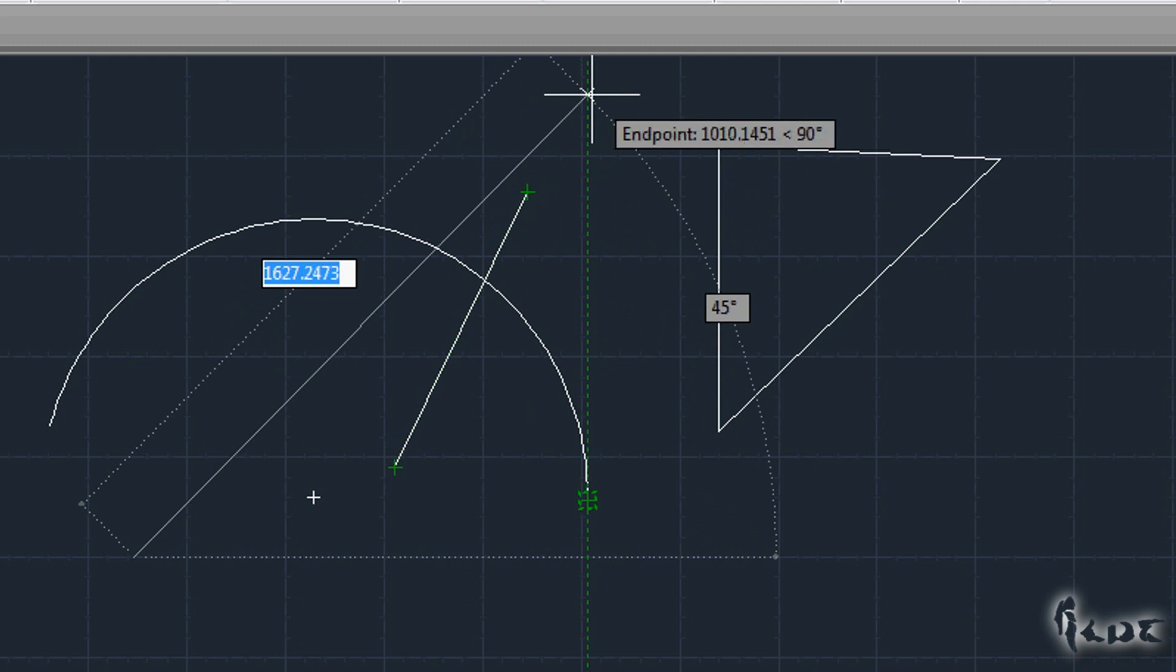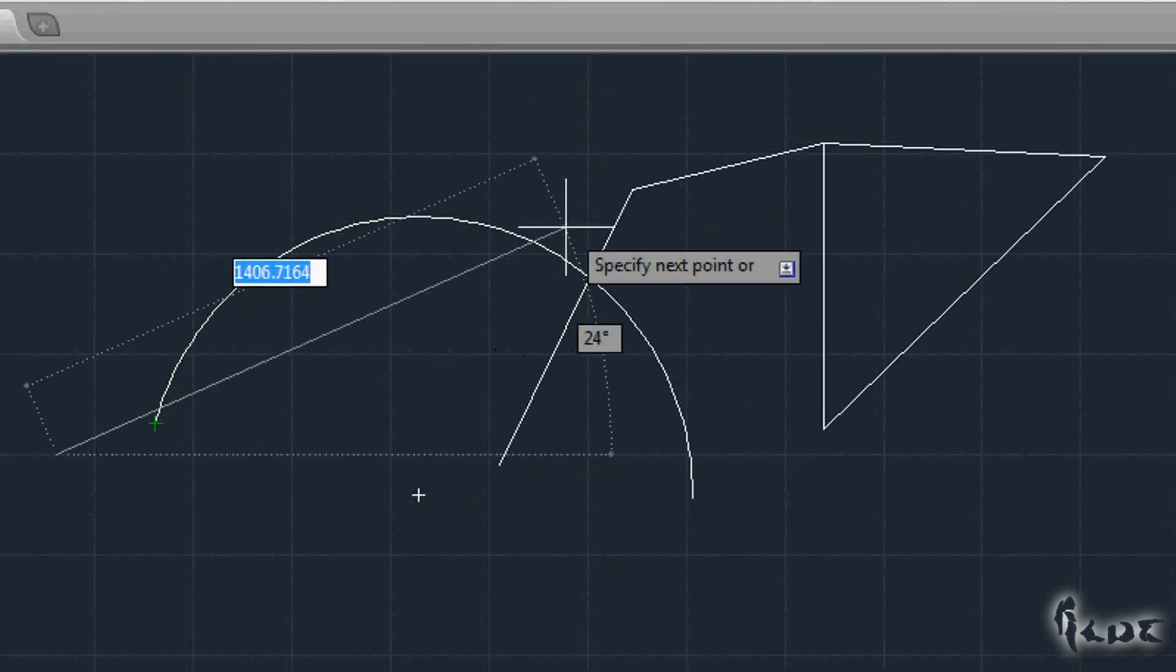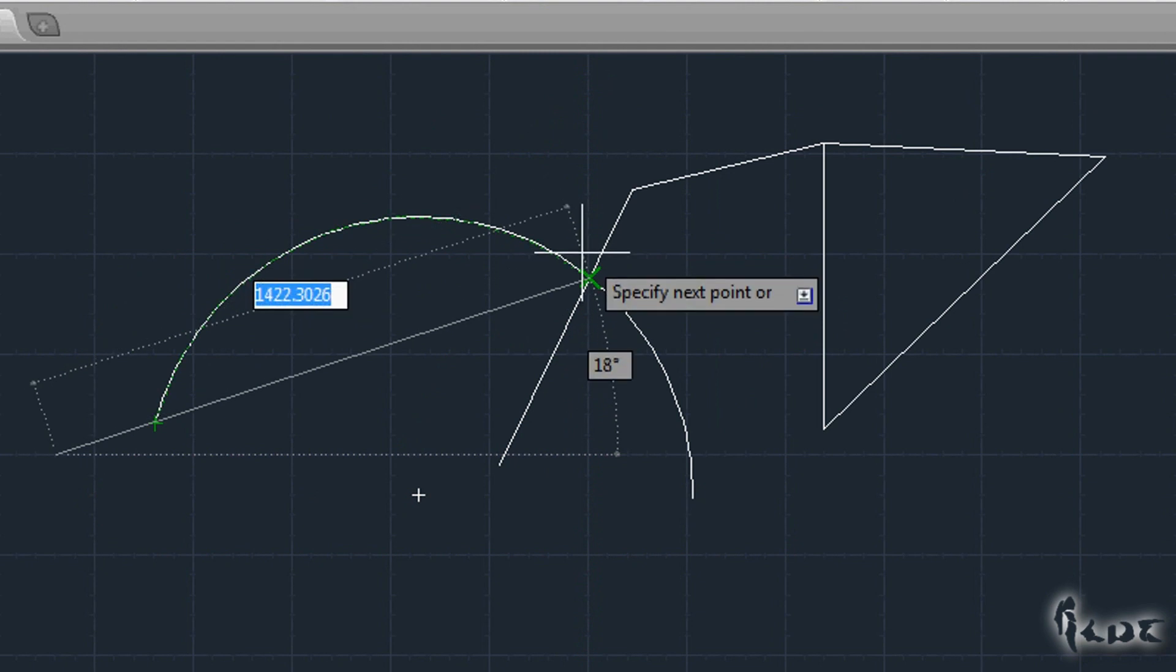By default, your pointer will snap to these green squares, making things easier.